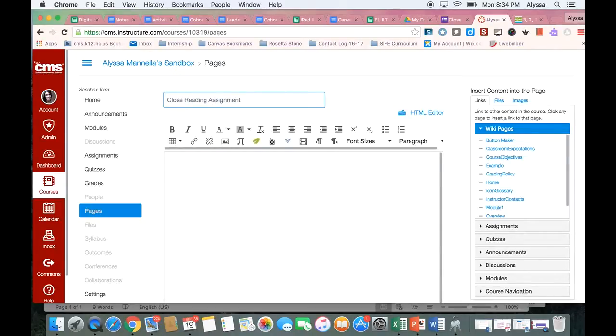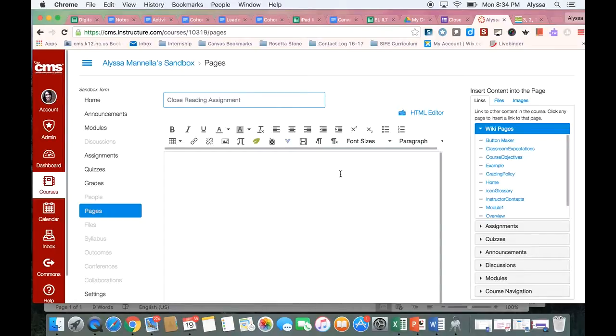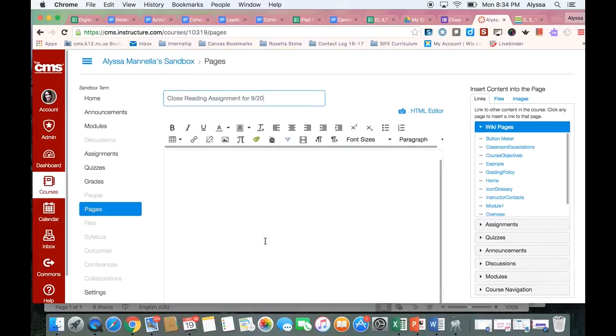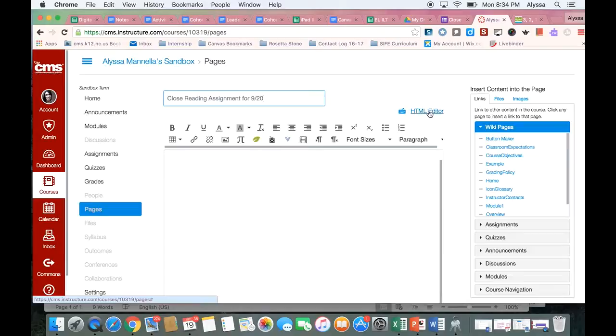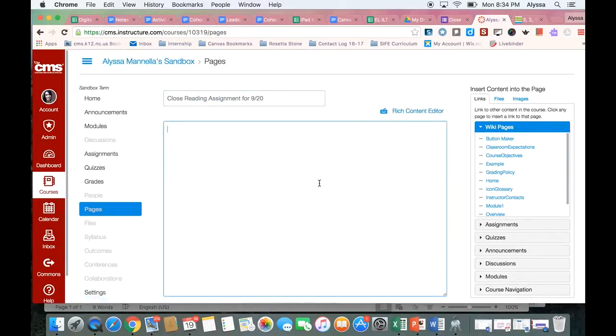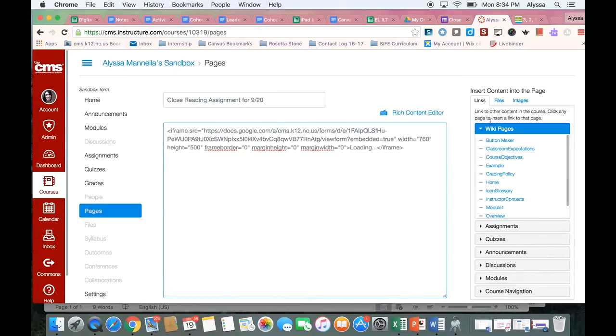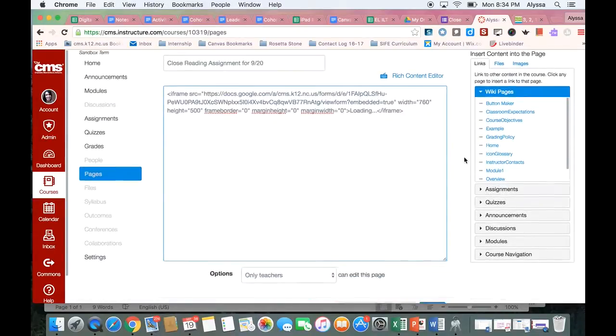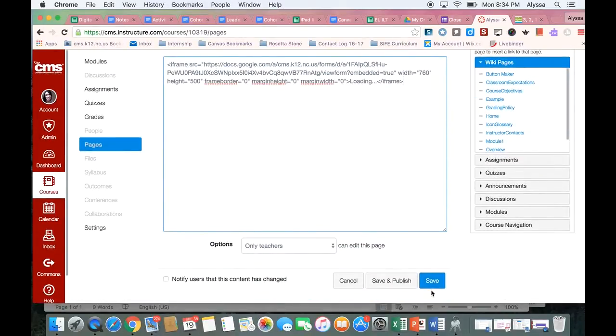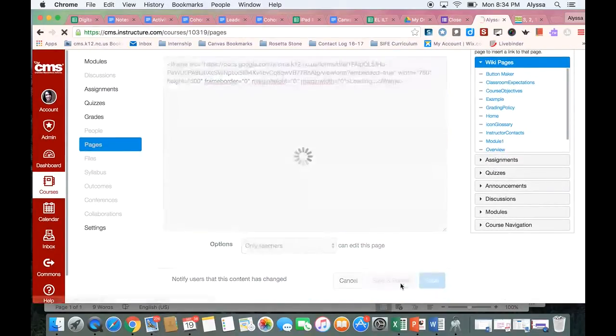And then I can give that page a title. I could even say the date if I want my students to know exactly what day they needed to complete this on. And then I need to open my HTML editor here so that I can paste that embed code that I copied from my Google form. And then I'm going to hit save and publish.